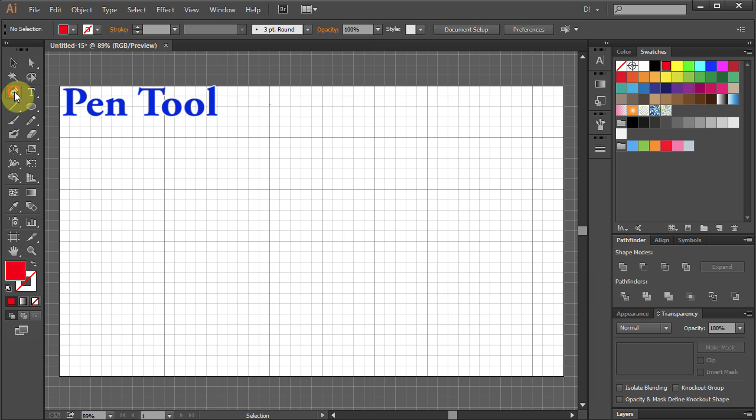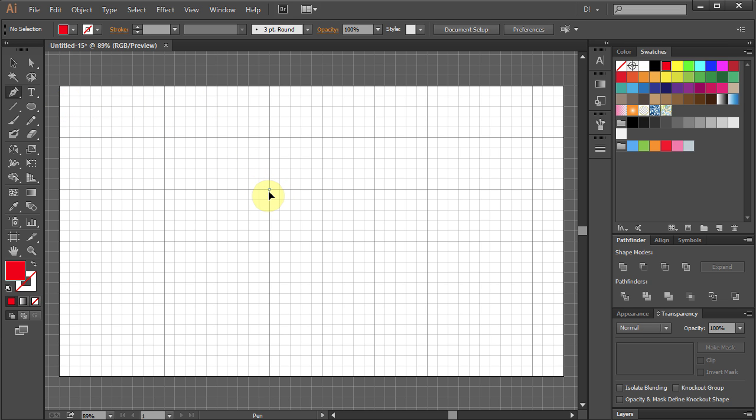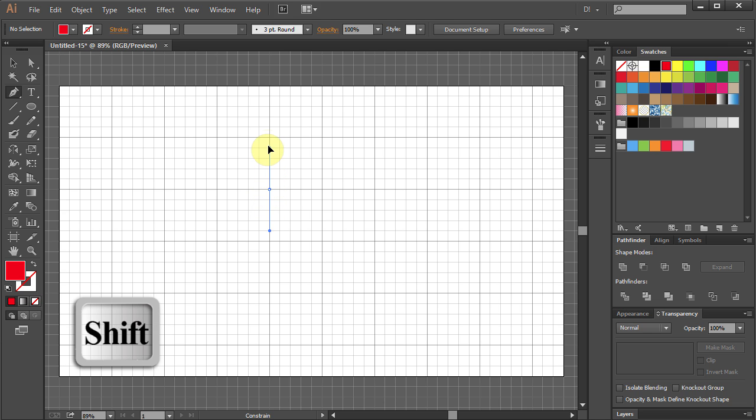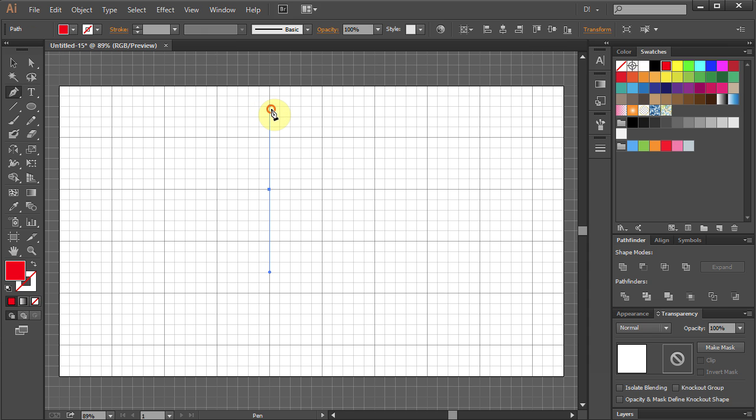Select Pen Tool. Click on the intersection and hold. Press the Shift key on your keyboard and drag the mouse 8 squares up and let it go.